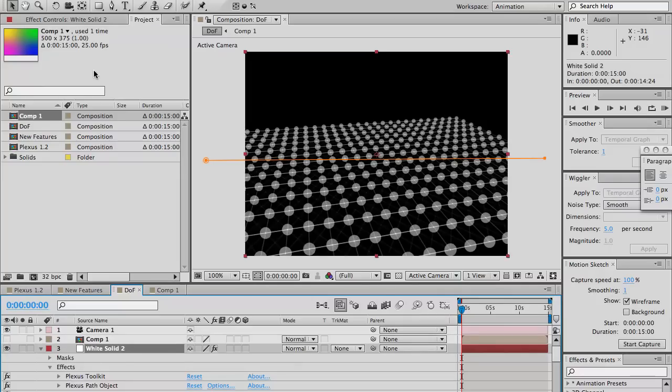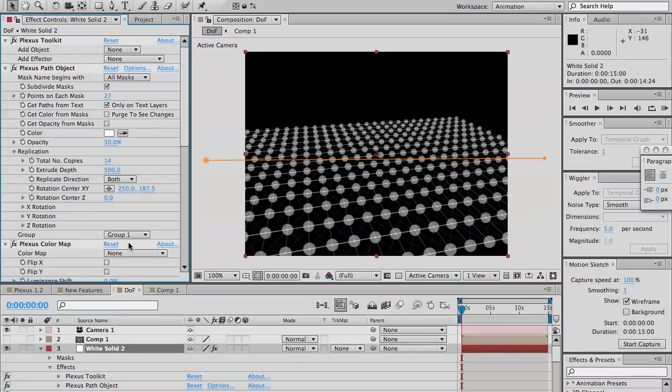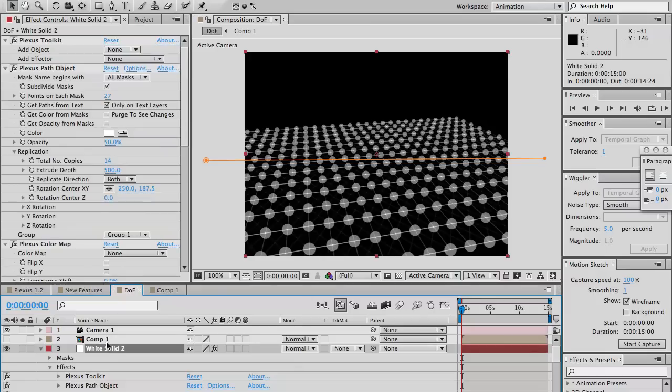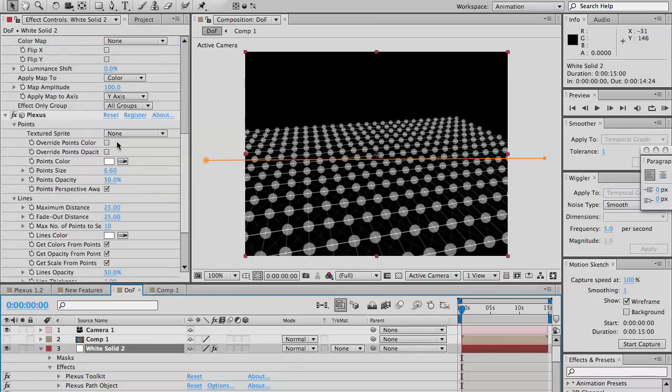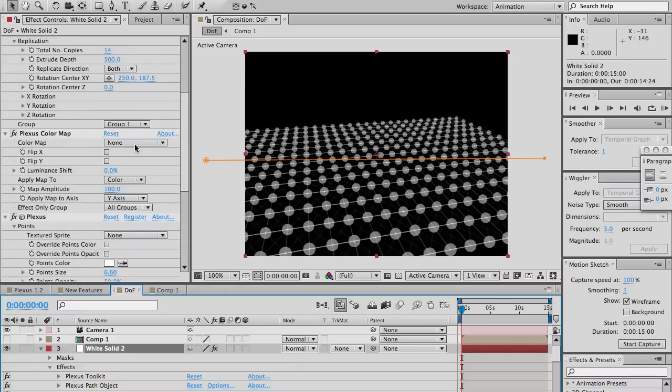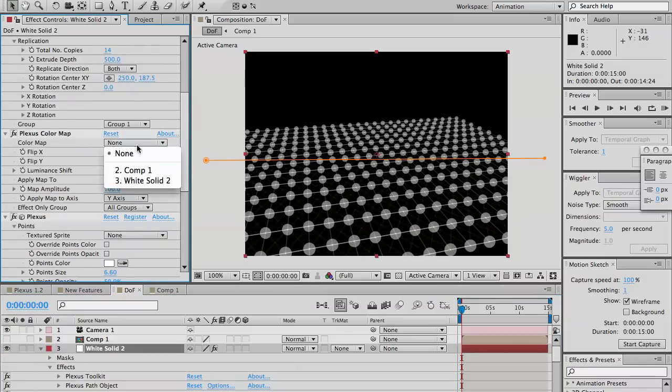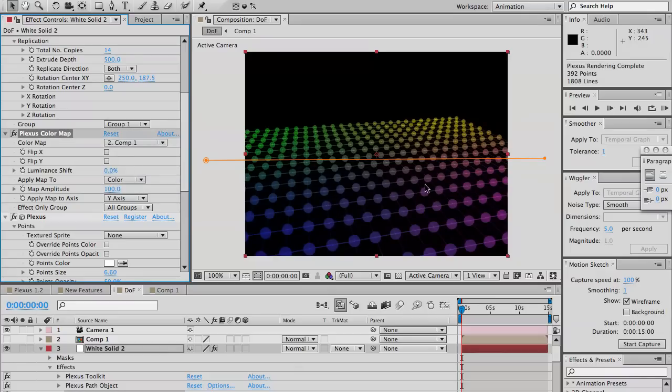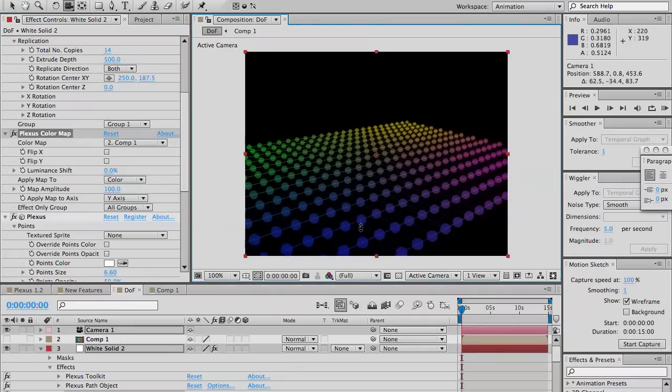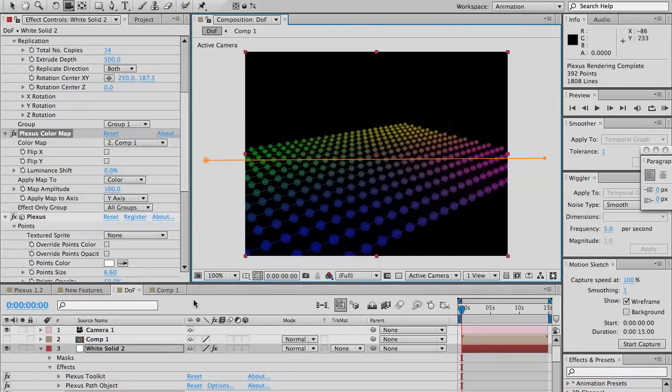So, this is great. Let me import that into this comp. And just select it. Okay. So, we have a map here with a specific color. Now, apply that color map to the plexus here. You see, you get all the beautiful colors from that layer.